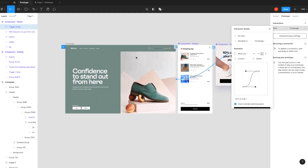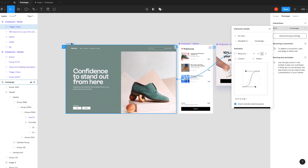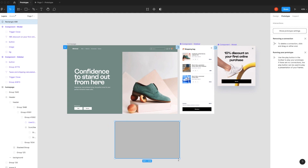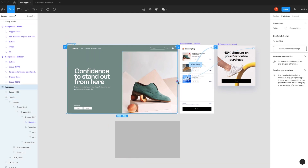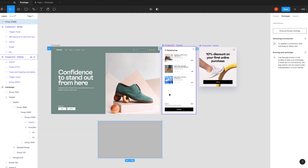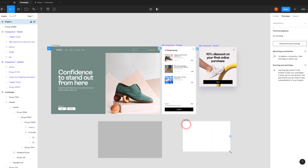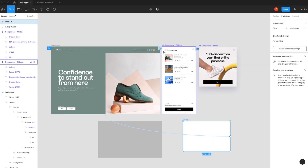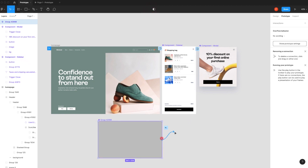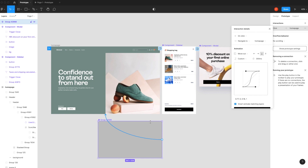Let me give you some important tips for working with animation in Figma. Remember: you cannot connect your prototype with a group or a rectangle — it will not work. It only works with an artboard. If you have an artboard you can connect it, or if you have a symbol you can connect that too. This is a key point to keep in mind while working on prototypes.